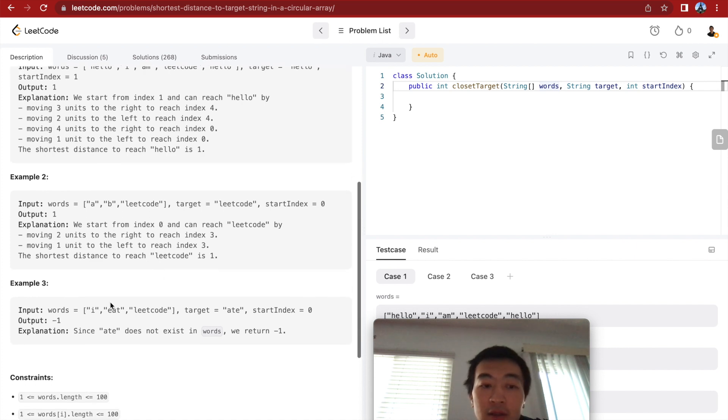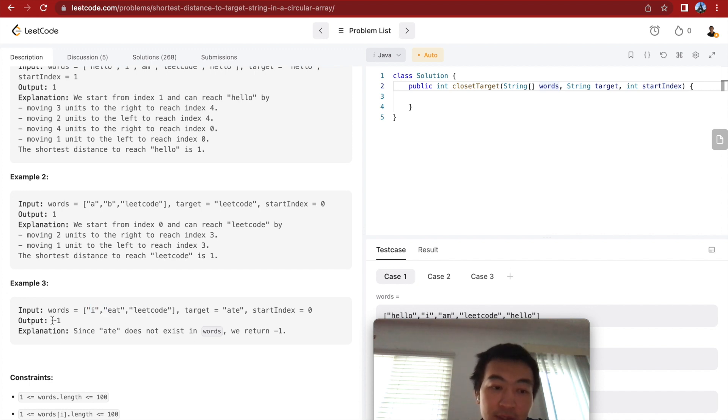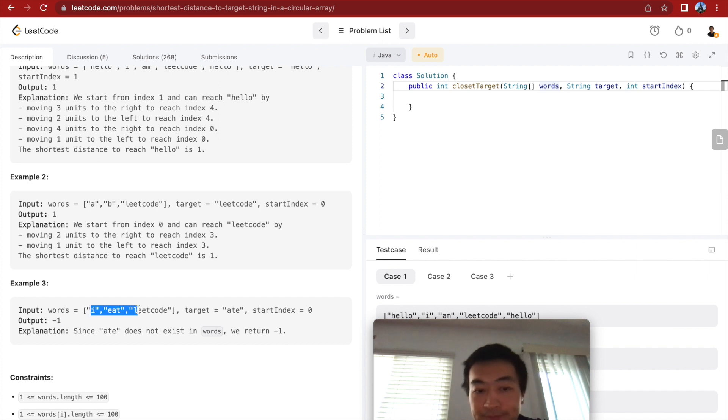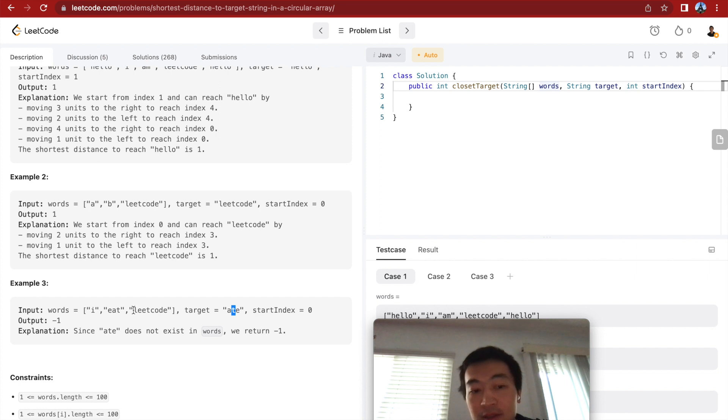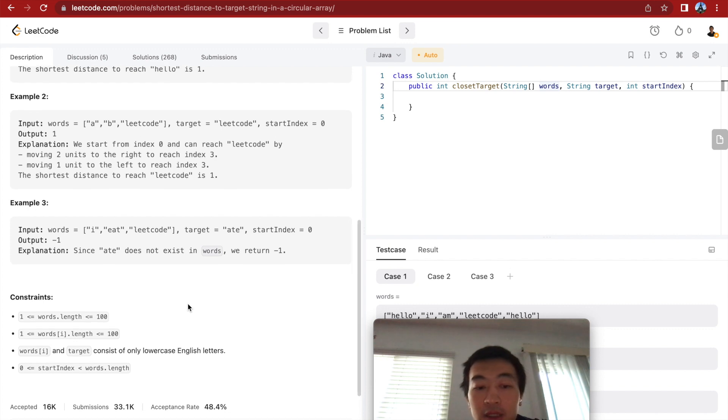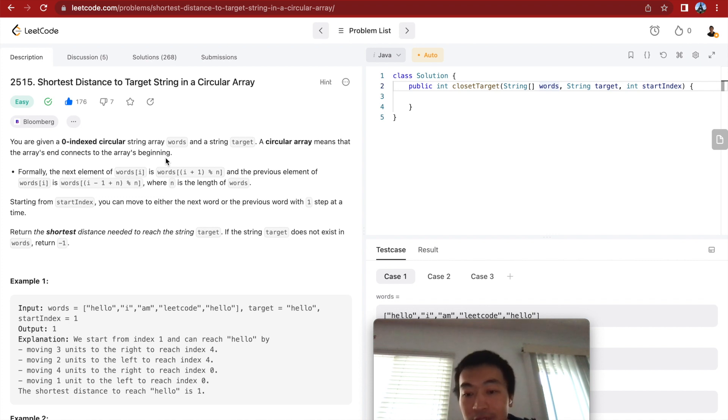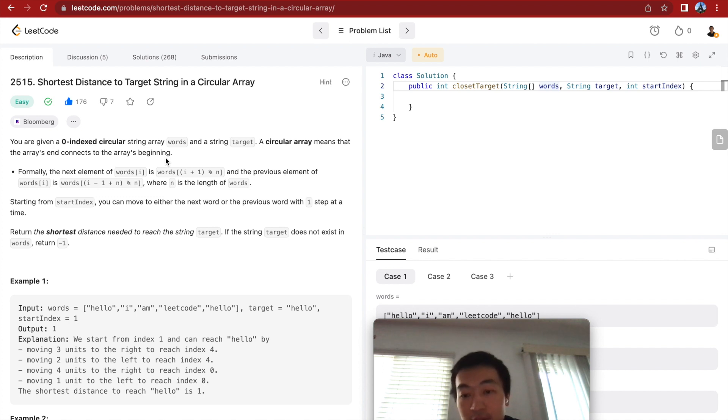All right. There's also cases that we cannot find the target string in the given array. So in this case, we'll just return minus one typical result. Because this target string, eight, it doesn't even exist in this given string array. All right. So it's labeled as easy. It's pretty easy because we just need to go two directions.